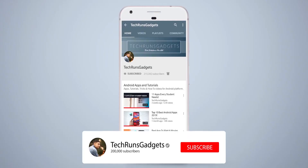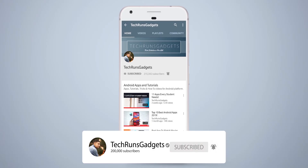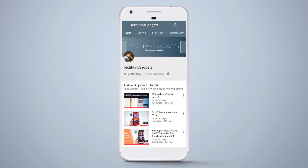If it is your first time here, don't forget to subscribe to my channel and hit the bell icon to never miss any updates.